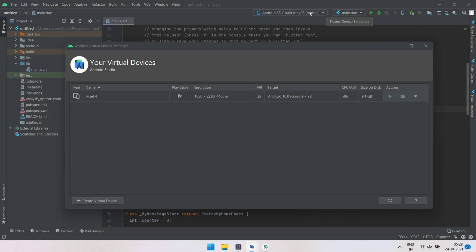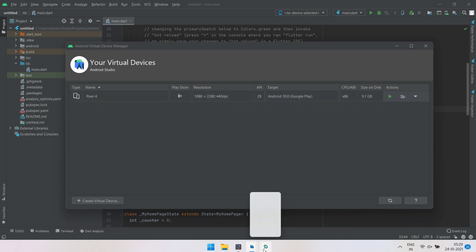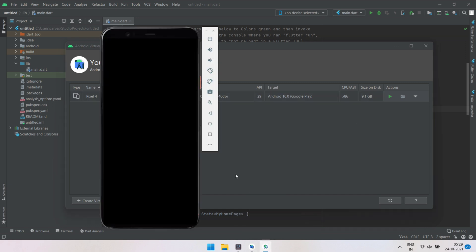And yes, as you can see Android SDK built for x86 here on the top and the emulator icon on the bottom. And boom!